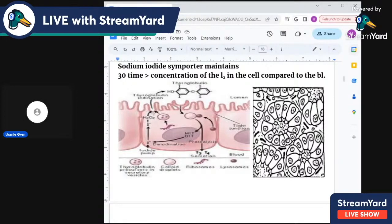At the apical surface, hydrogen peroxide and TPO (thyroid peroxidase) convert iodide to iodine. The pendrin transporter at the apical surface then pushes iodine from the cell into the follicular lumen.